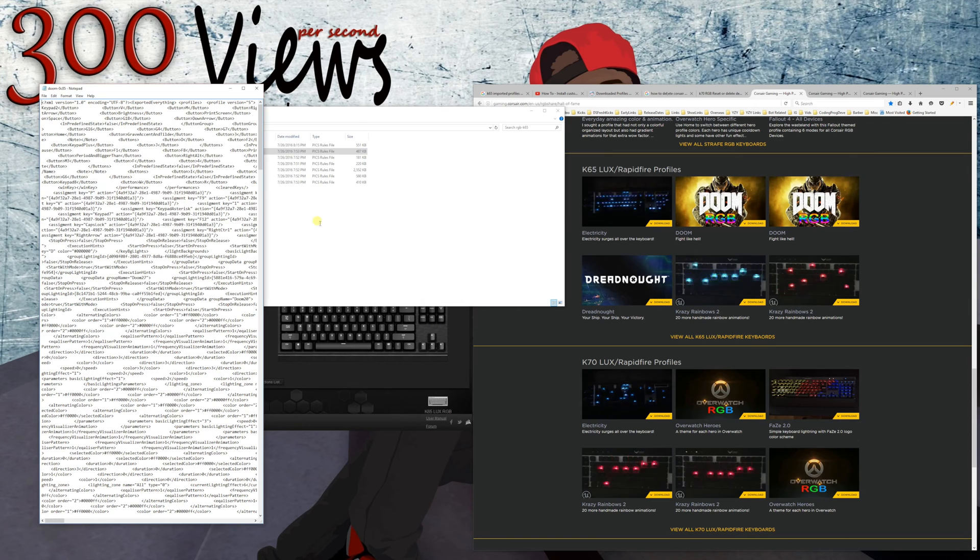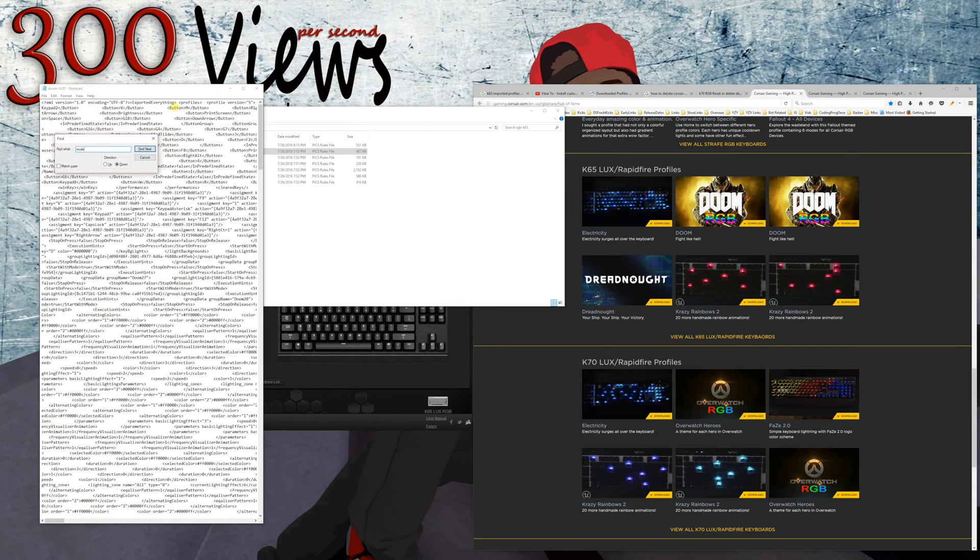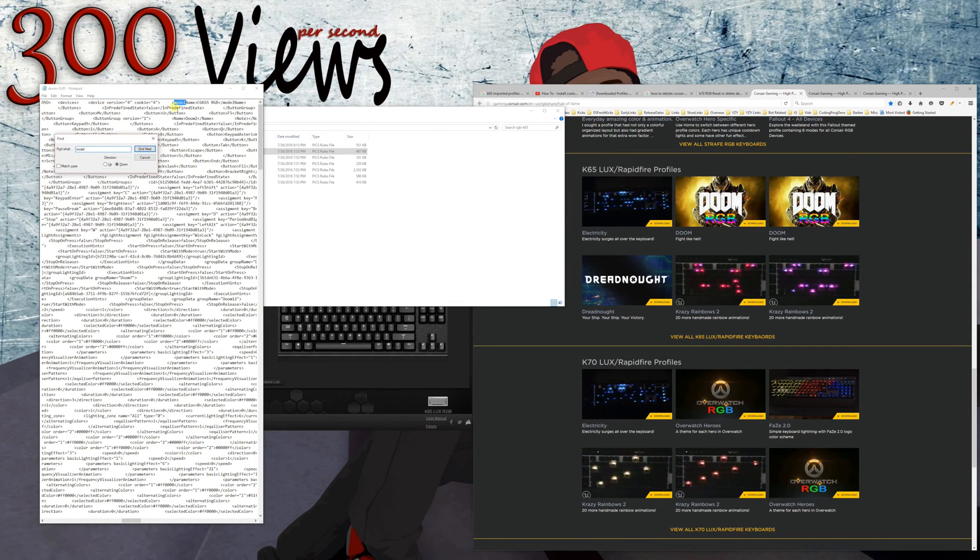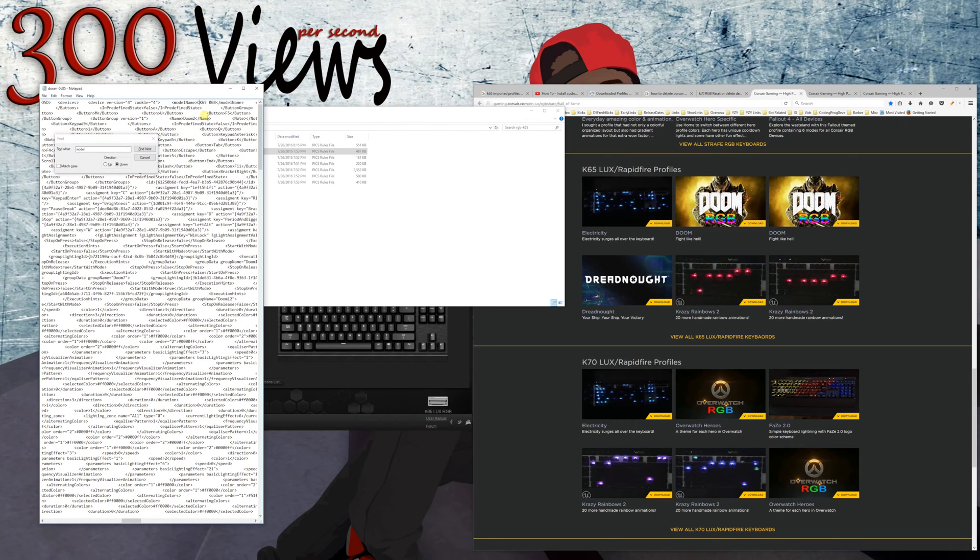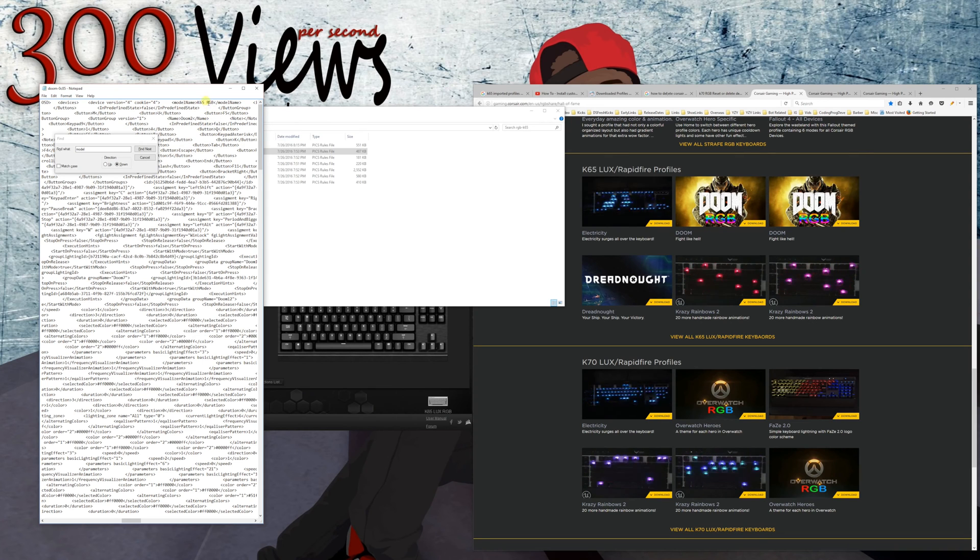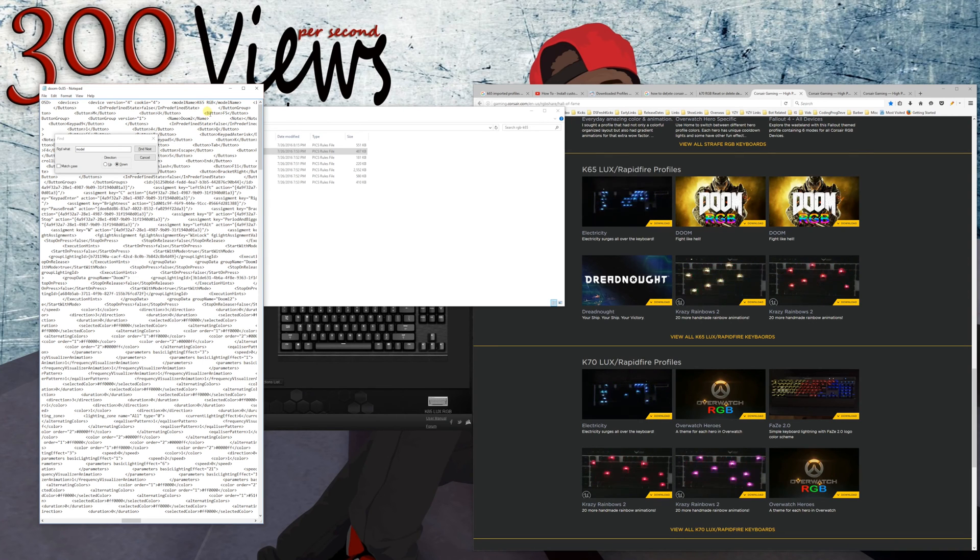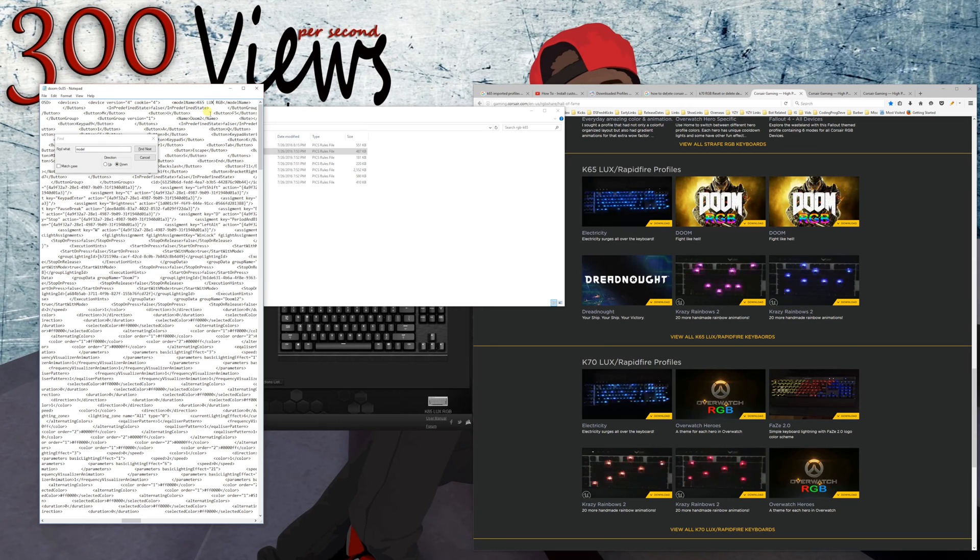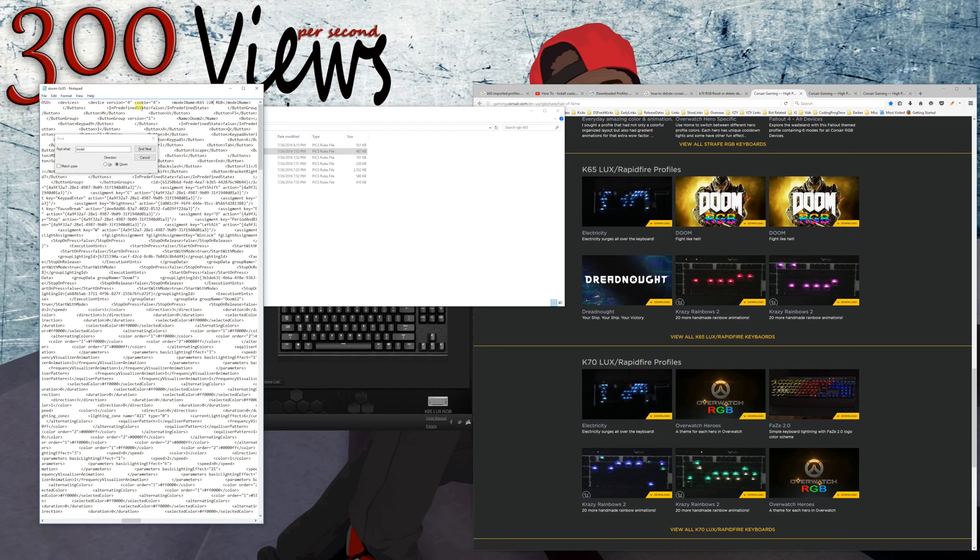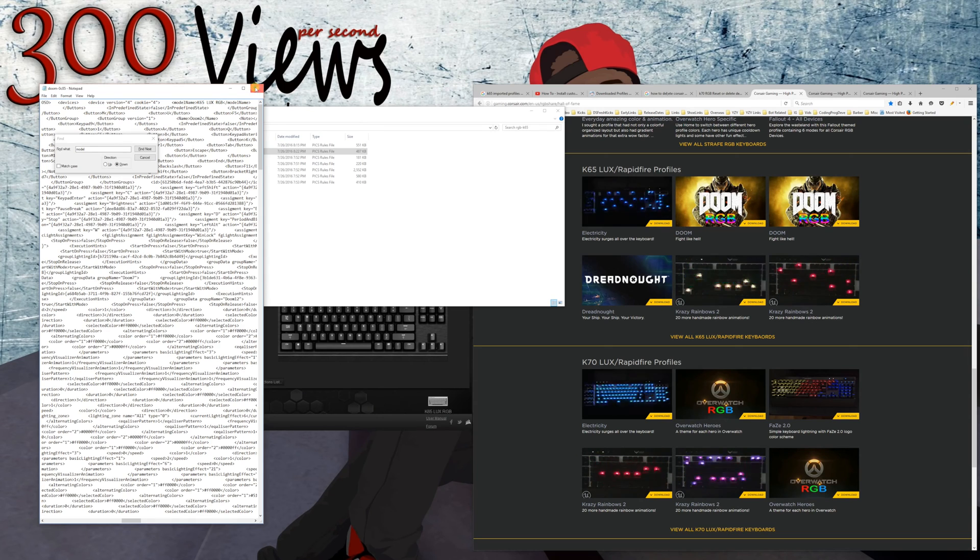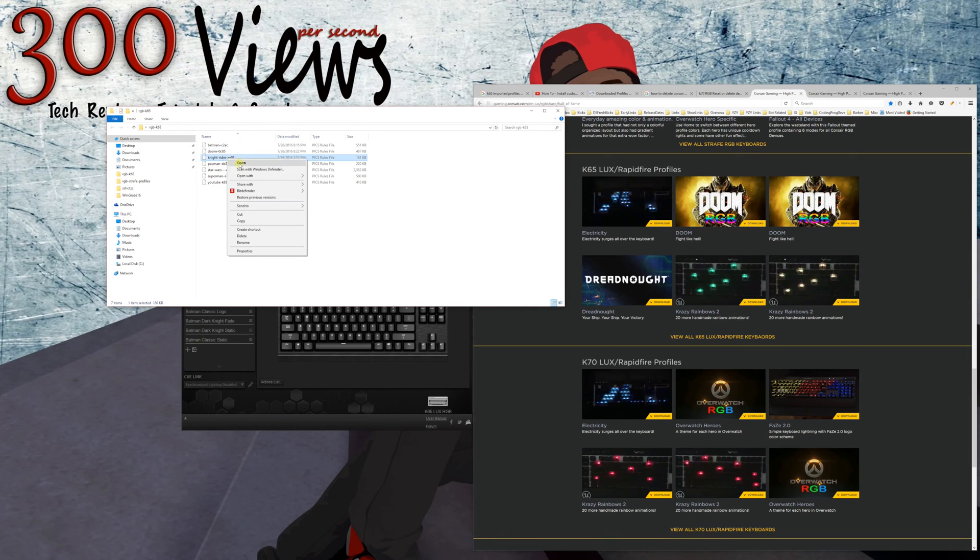So in order to get those ones that are just for the K65 to work, you have to open up these profiles in Notepad. You have to search for the model and then edit it to say K65 Lux RGB in order to get them to work. I'm going to show you this on the screen right now so you can see me fully go through the process and learn.